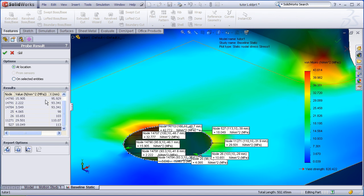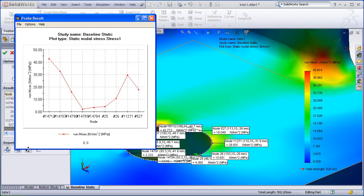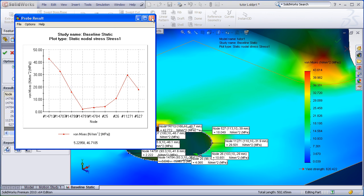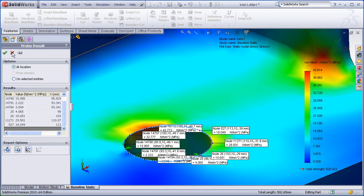And I get a table of values, which I can save out to an Excel file, or I can plot them. So the probe tool is very useful just for picking individual locations and finding out their values.